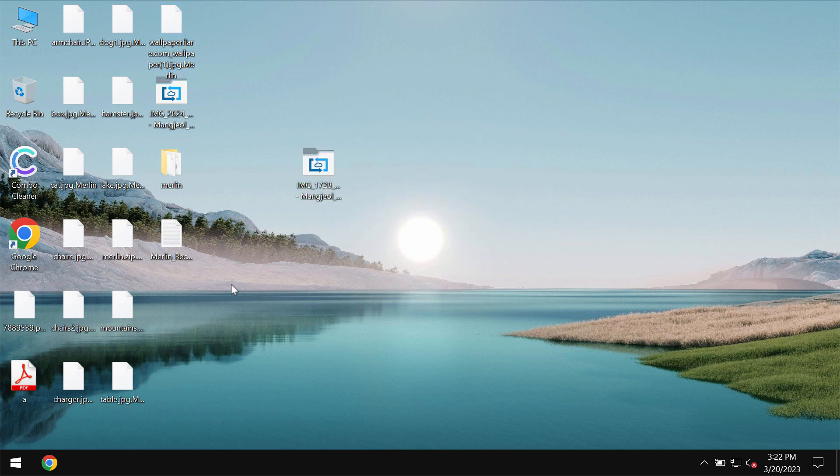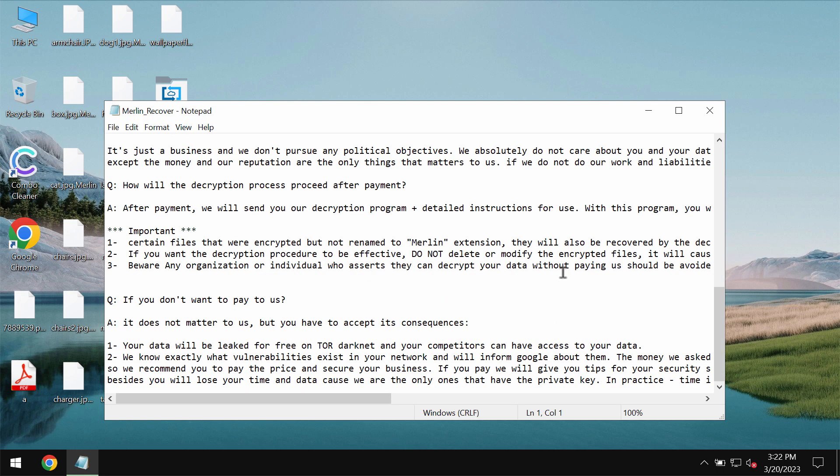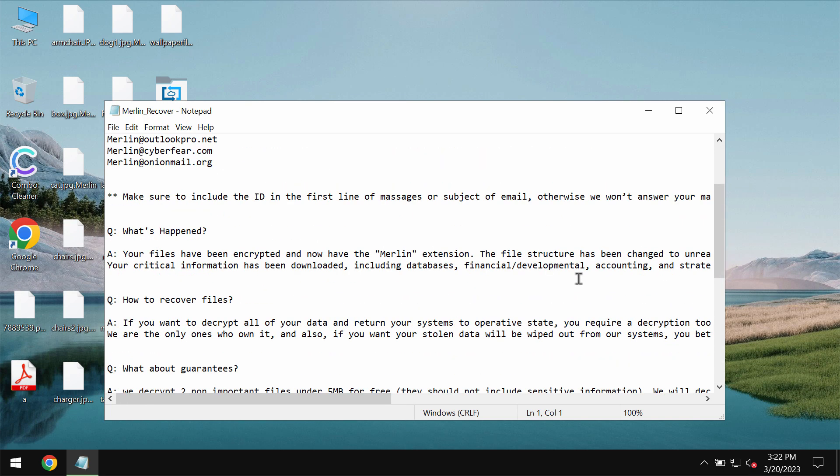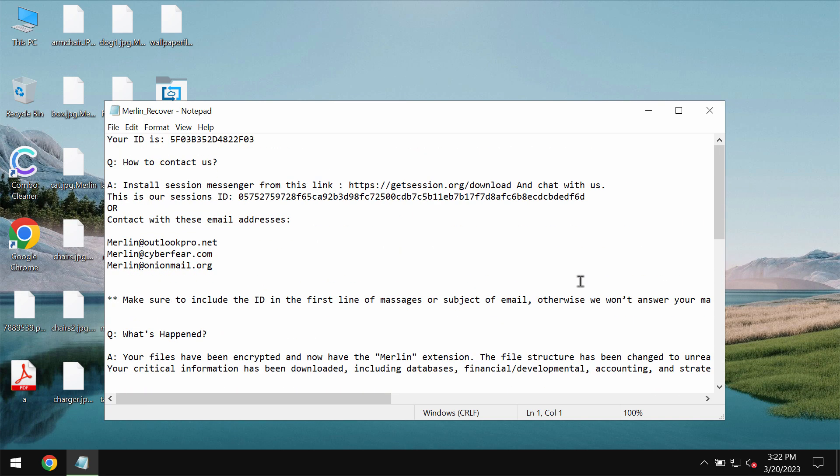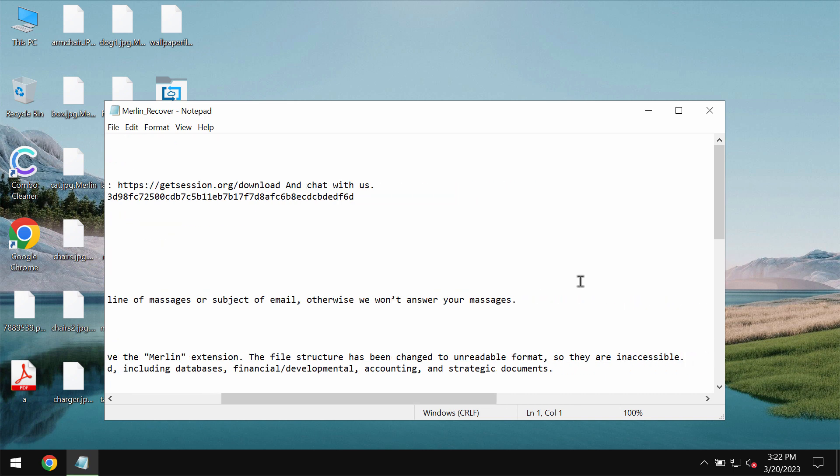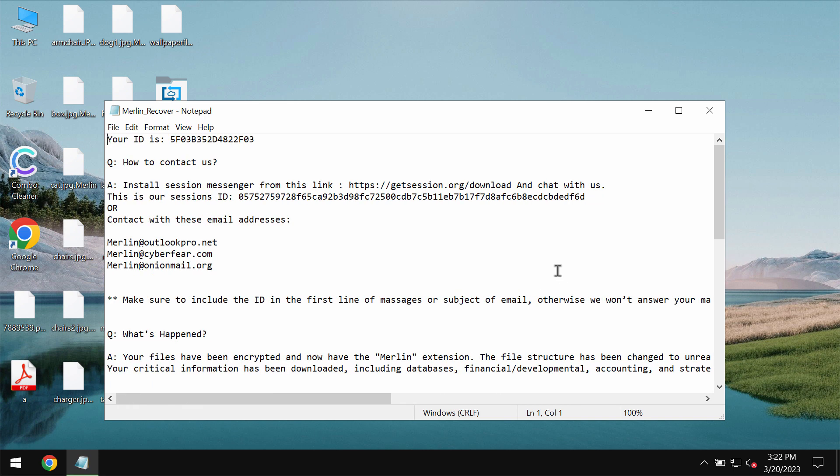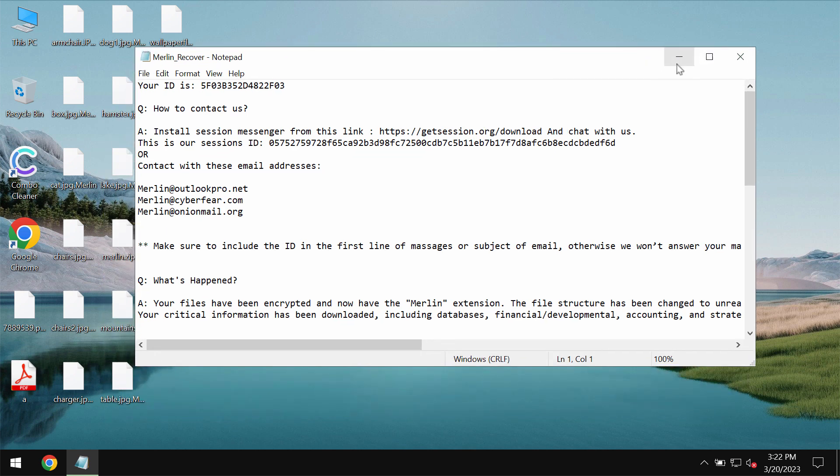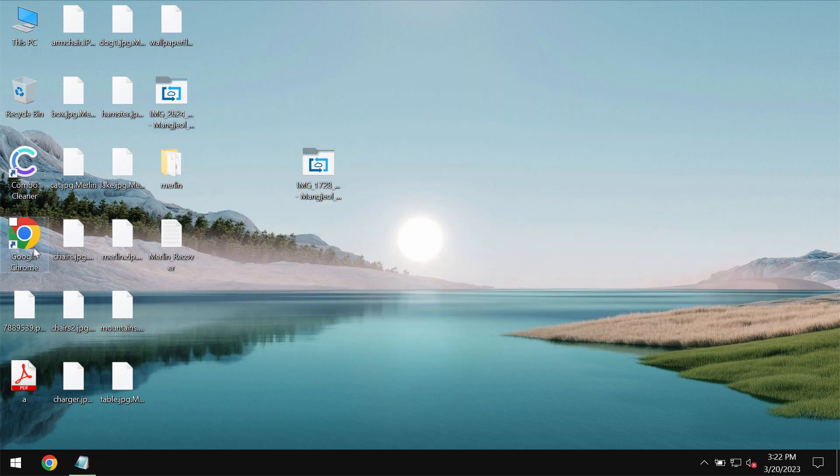Now the ransomware drops the special ransom note mentioning that the ransom needs to be paid for file recovery. But paying the ransom is certainly not a good idea. This does not guarantee the file restoration. If you pay the ransom you may just waste your money. Don't pay it.